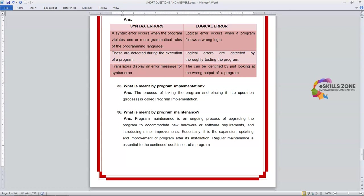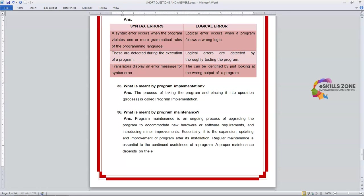A proper maintenance depends on the existence of complete documentation.